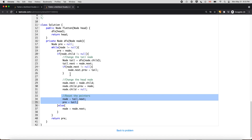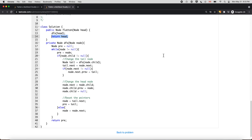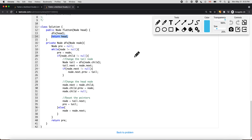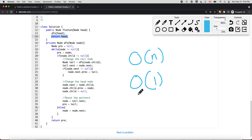This is how we solve the problem. At the end we return the head, which is the root node. The time complexity is O(N), where N is the number of nodes in the entire multi-level doubly linked list. The space complexity is O(1) because we're not creating any extra nodes or an extra list — we're only doing in-place pointer modifications.